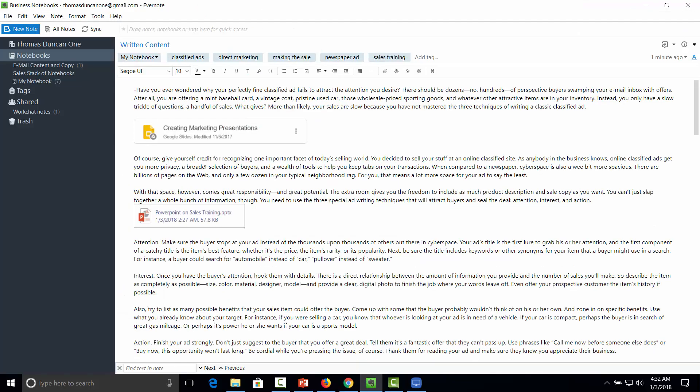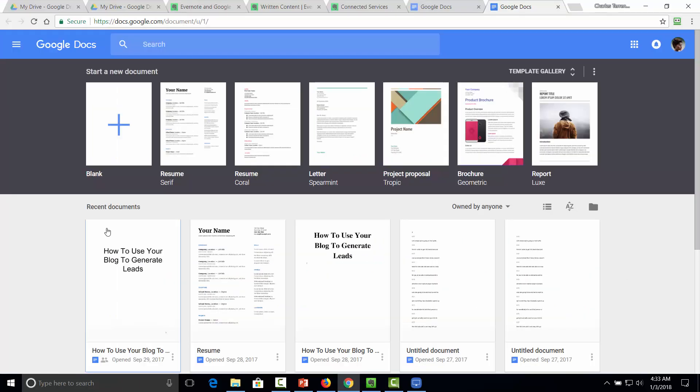And because this is an online application, this will not count towards your upload quota for the month. So using Google Drive is really a way of being able to extend the storage capability of Evernote.